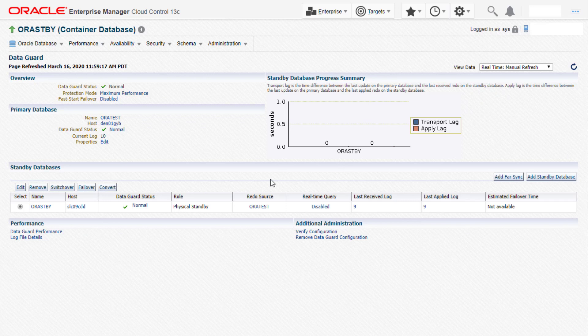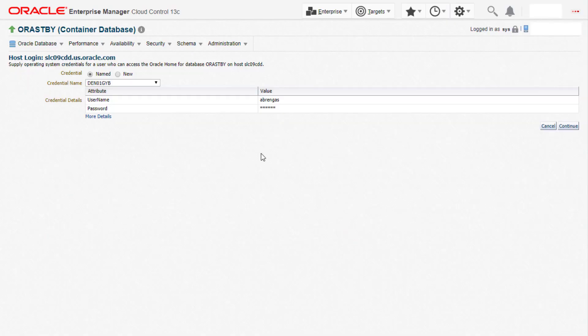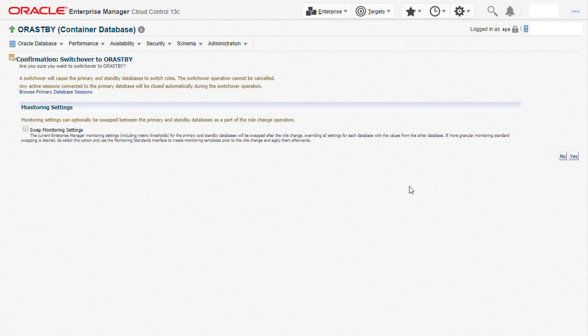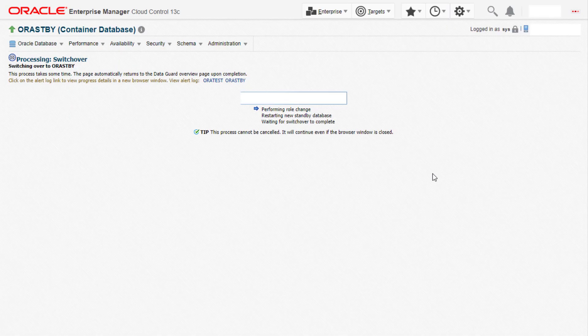Now let's go ahead and perform switchover by clicking on the switchover button. Let's select the host credentials for the standby database. Next we provide the credentials for the primary database and then click on continue. We then provide the final confirmation to initiate the switchover to the standby database.